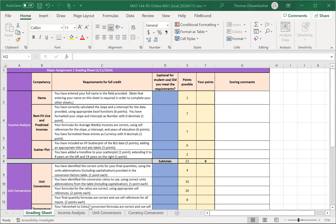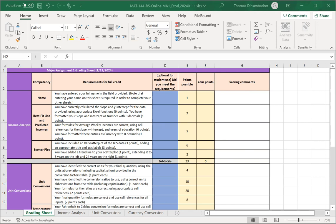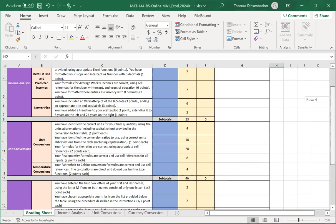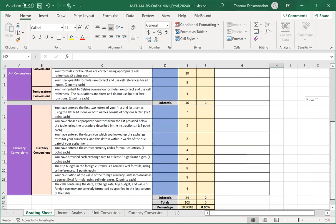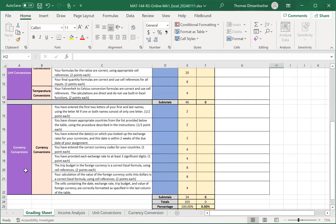You can switch between sheets using the tabs down at the bottom here. If you click on the grading sheet, you'll see the current view here. This breaks down your assignment into different sections. In this one, you have three sections indicated in column A: income analysis, unit conversions, and if you scroll down, the currency conversions.